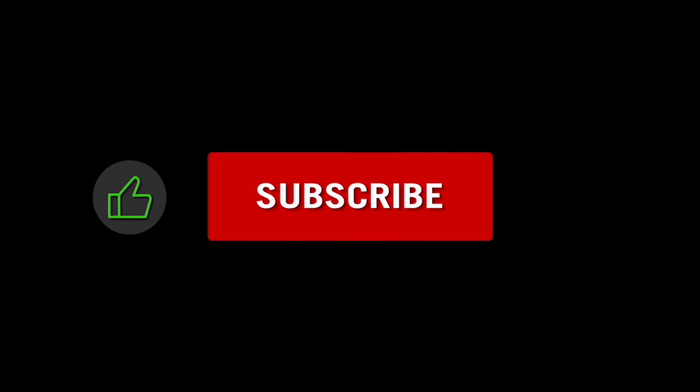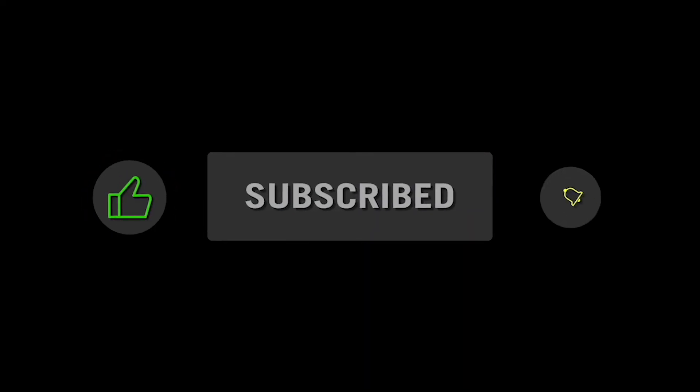Please like, subscribe, and turn on the notifications.